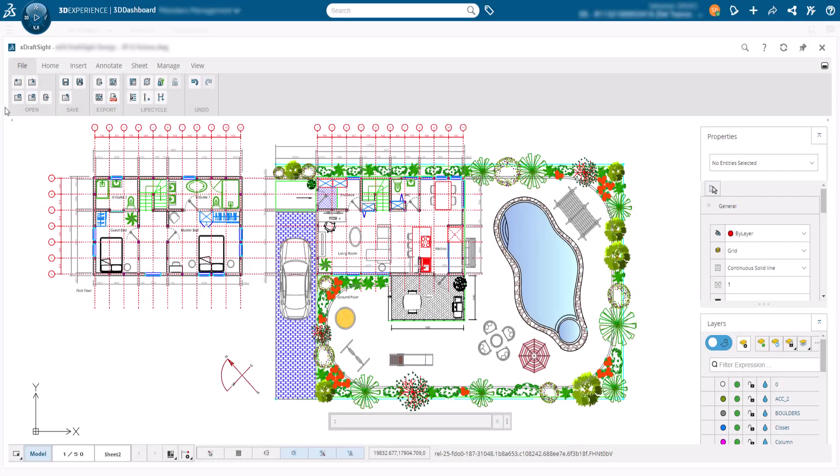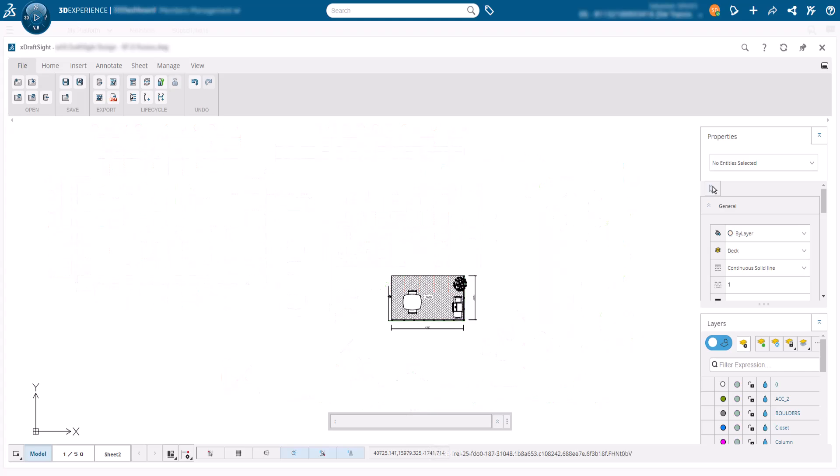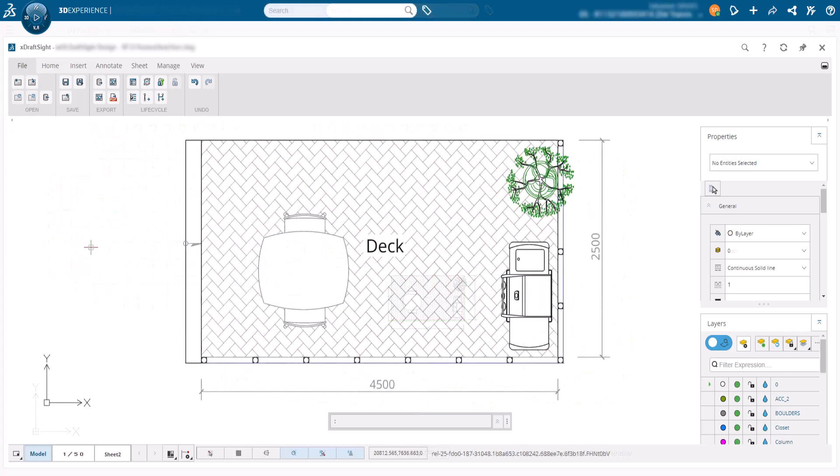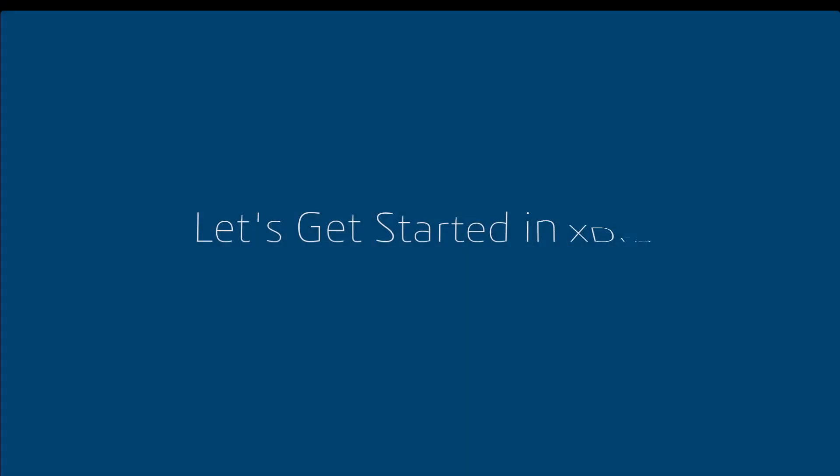In this multi-video series we will develop an architectural drawing, starting with a basic deck that has a hatched area, annotation and dimensions. So, let's get started.